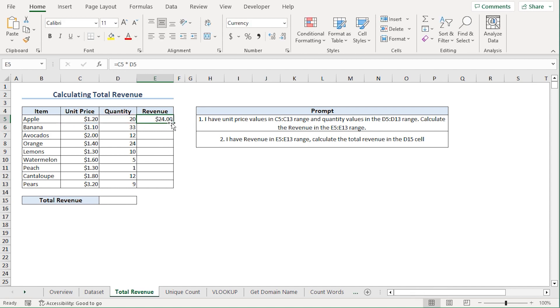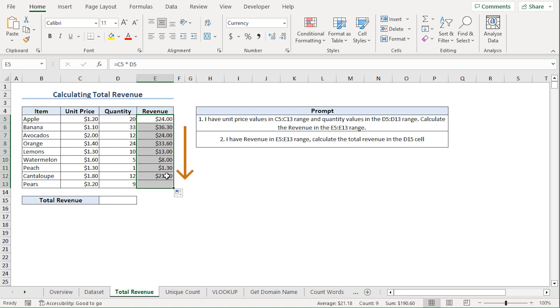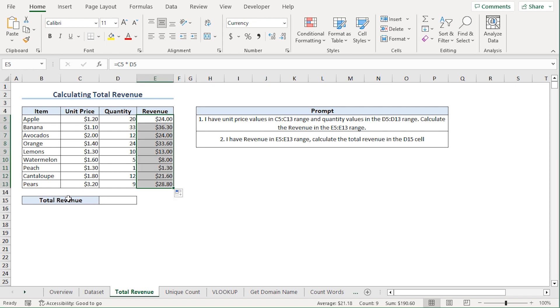Now let me use the Fill Handle tool to copy the formula down. We've calculated all our revenues. Next, I'll ask ChatGPT to calculate the total revenue for us.